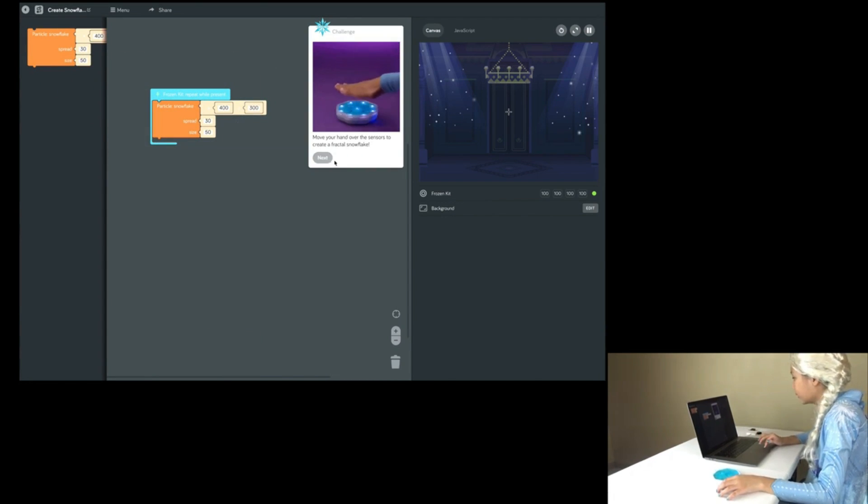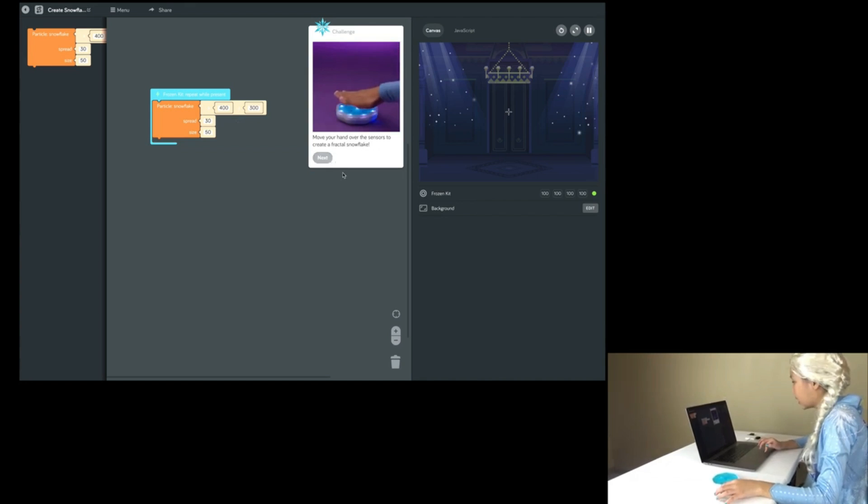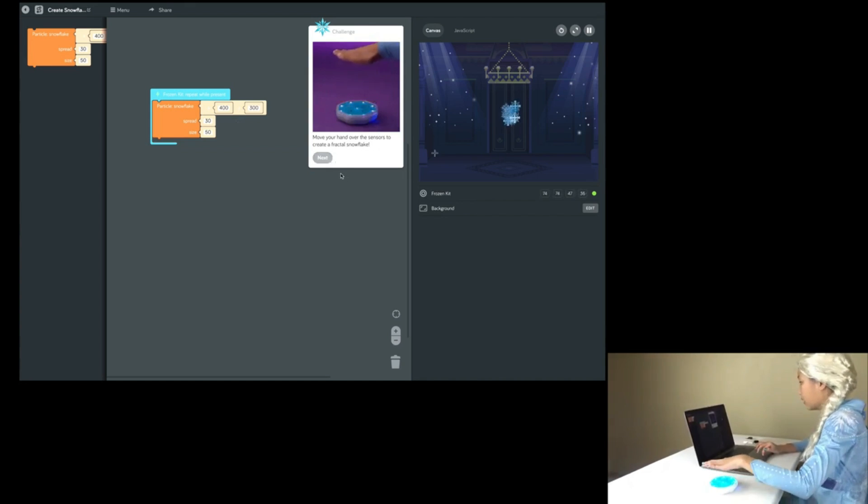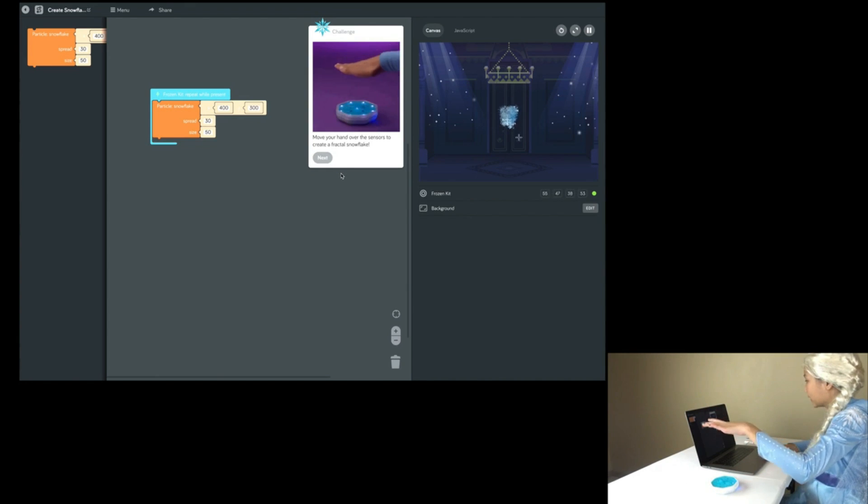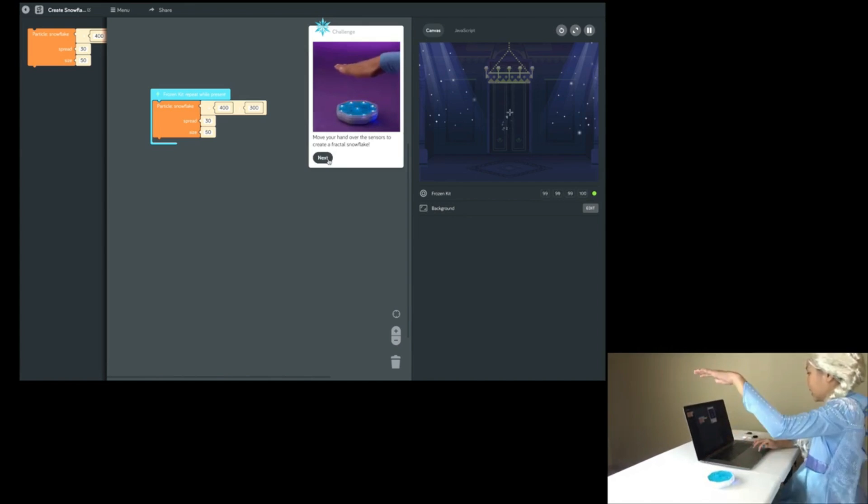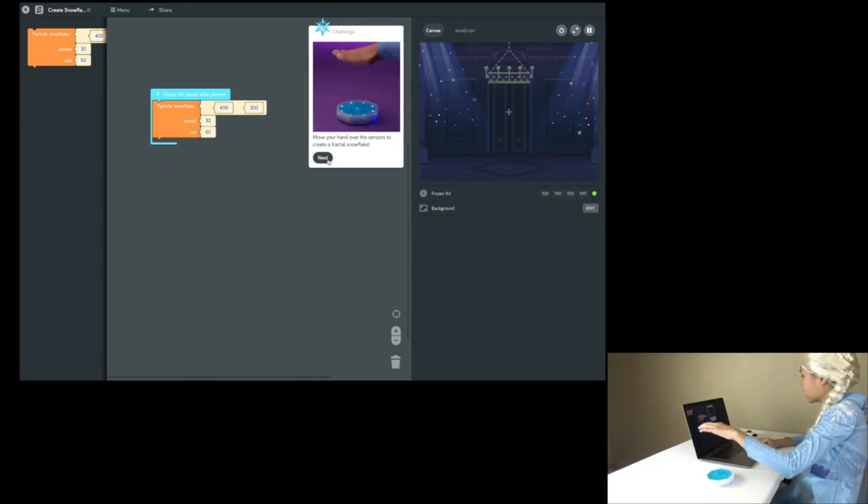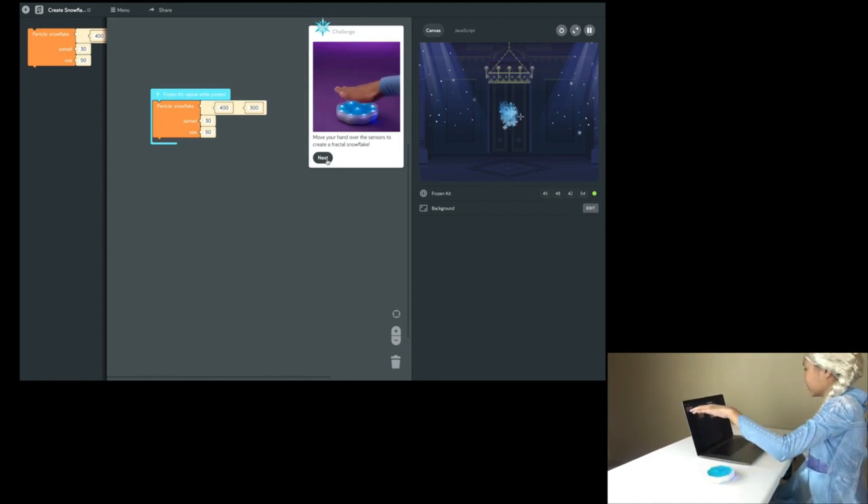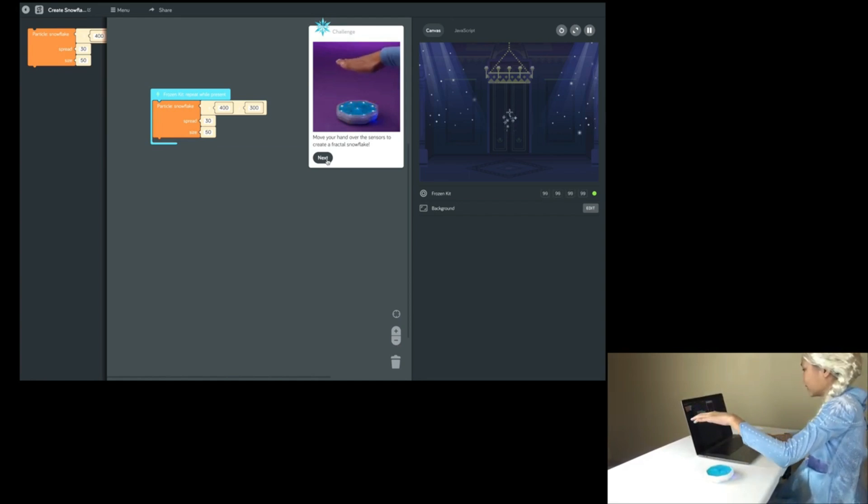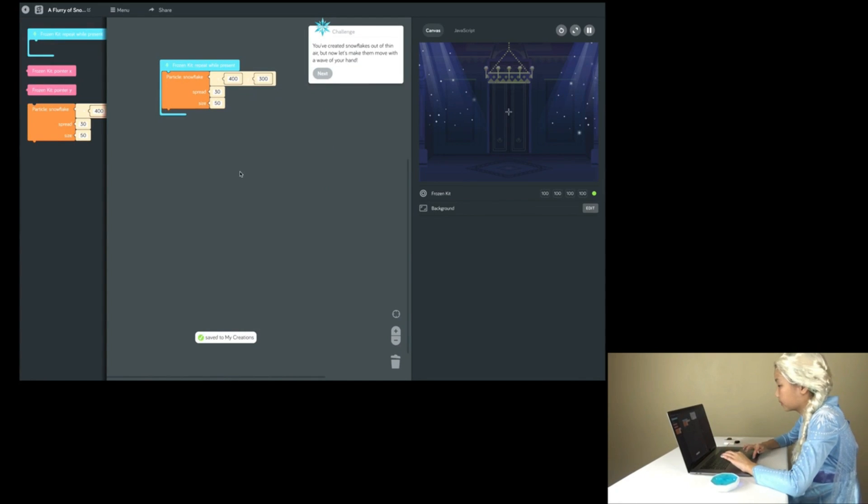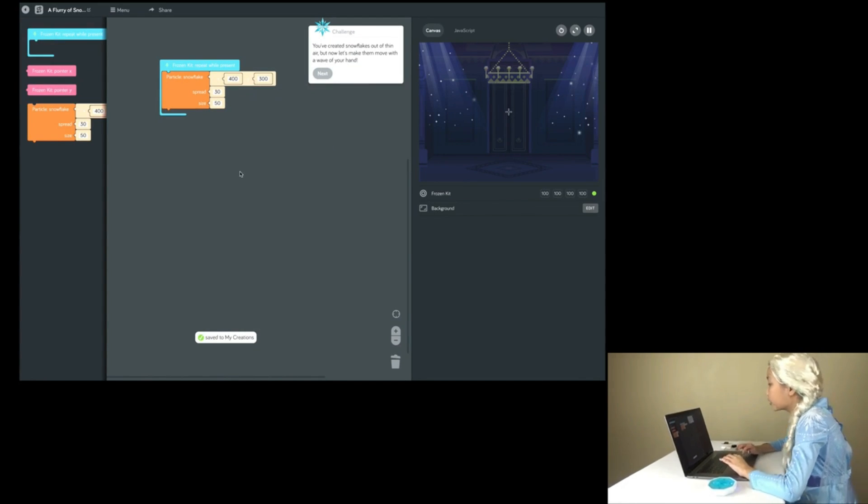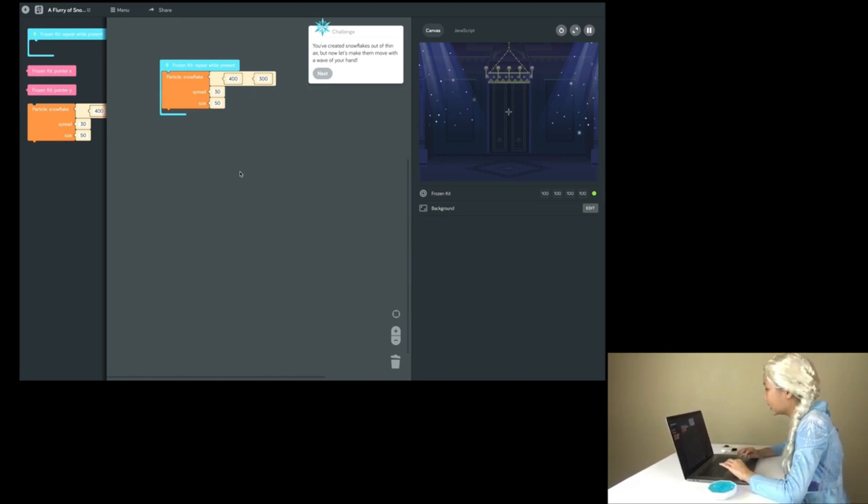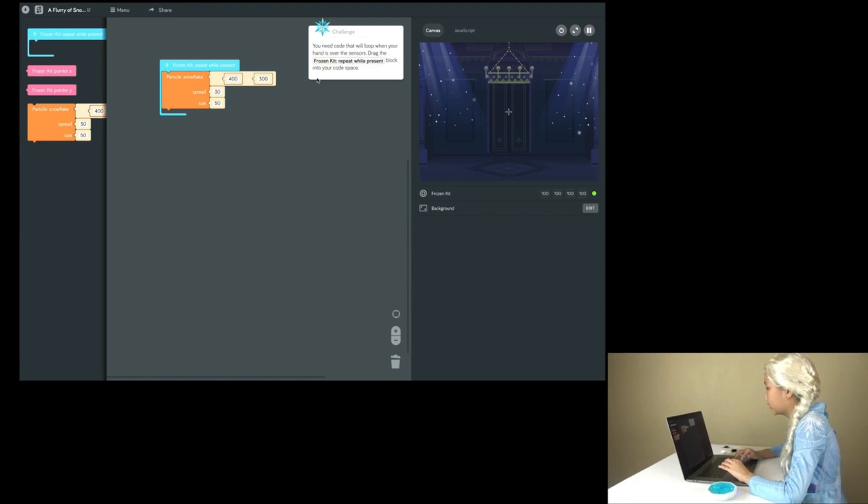Move your hand over the sensors to create a particle snowflake. Whoa! I'm creating a snowflake! Wow, kids! This is so awesome and cool! You created snowflakes in thin air, but now let's make them move with the wave of your hand.